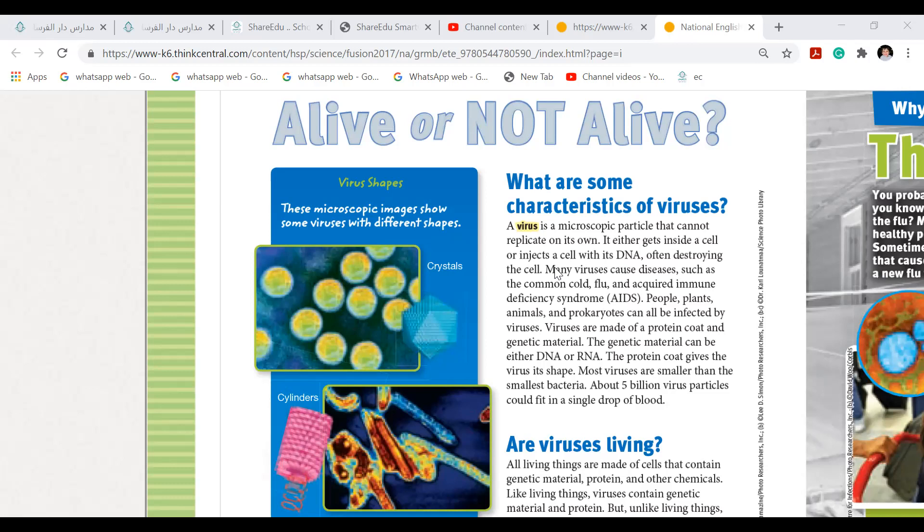Are viruses living? Of course they are not. All living things are made up of cells that contain genetic material and protein. Even viruses contain all this, but unlike living things, they do not perform any function. They don't have any life functions — they do not use energy from nutrients, they do not maintain homeostasis, they cannot grow on their own, they do not respond to stimuli such as light, sound, or touch. They cannot function on their own; they can only replicate inside a cell they infect.